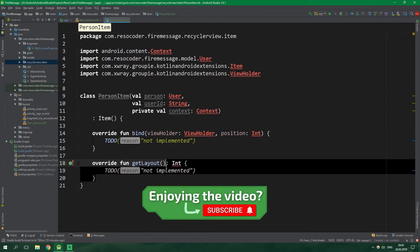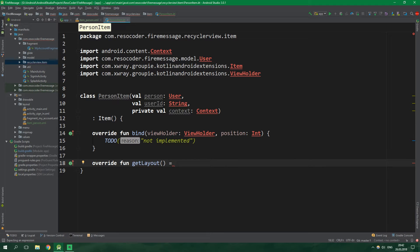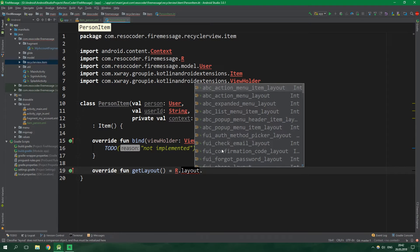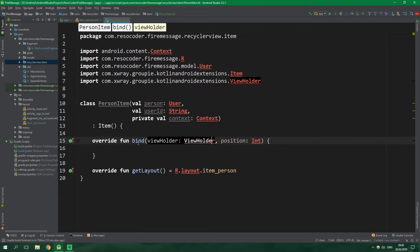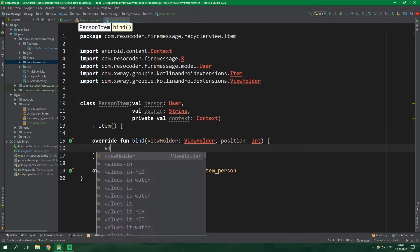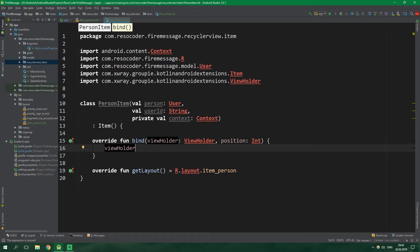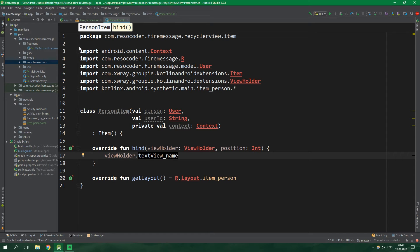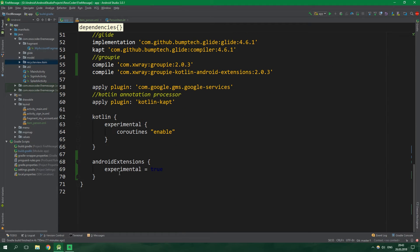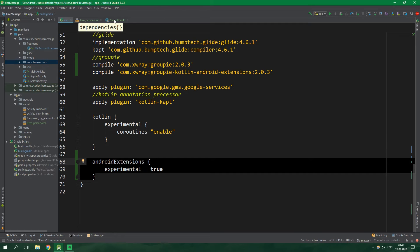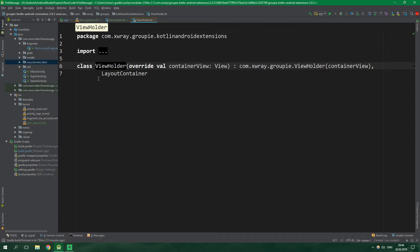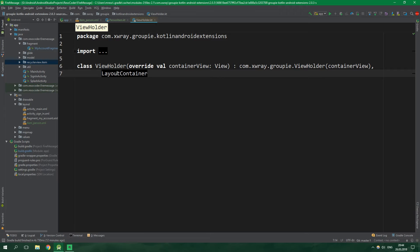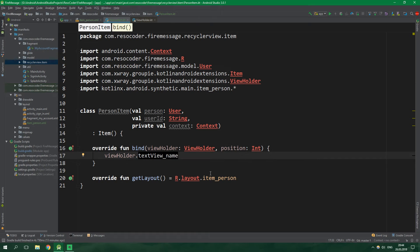Item is an abstract class so we need to implement its members — Alt+Enter and implement all members. Getting the layout is simple since we just created it: return R.layout.item_person. Inside bind we are going to bind the person user to the layout. There is a ViewHolder passed into this bind function — we write viewHolder and can get text_view_name straight from it. This is possible because in build.gradle we enabled experimental for Android extensions, and ViewHolder implements LayoutContainer, which lets us access views directly.